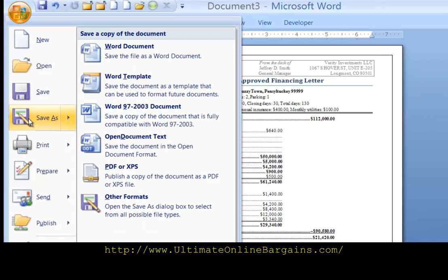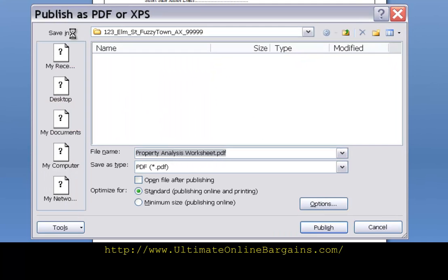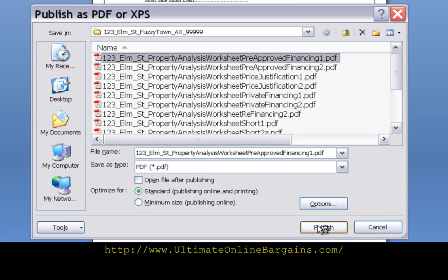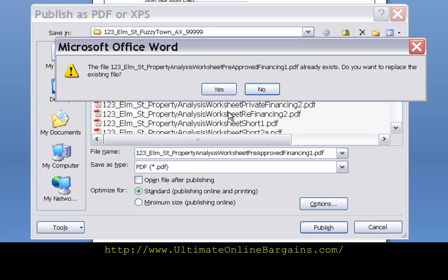Whole page whole page click ok now we see the whole page. Hold the mouse over save as click on pdf. This is pre-approved financing. I usually name the file as the street address and then the name of the worksheet, followed by the suffix pre-approved financing or price justification or refinancing, just so everything collates correctly in the folder click on publish.